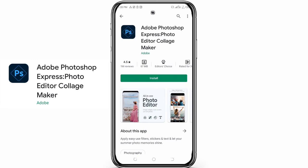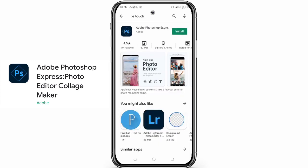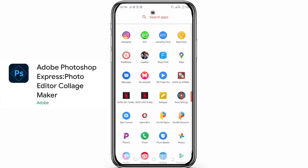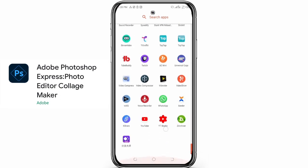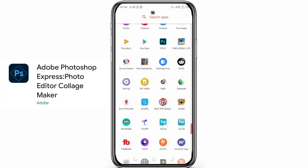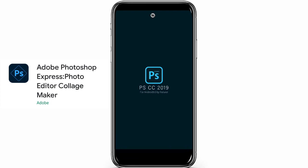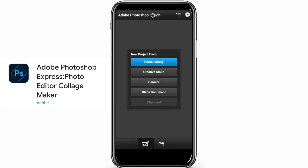You can use PS Touch and design a lot of things without the fear of any copyright claims. It's a bit difficult to master compared to Pixel Lab and PicsArt, but it also has great features that you can use.